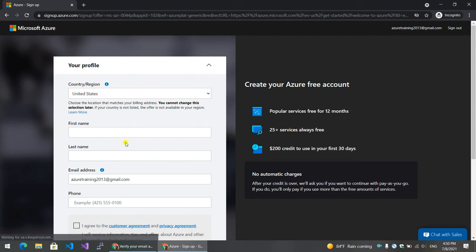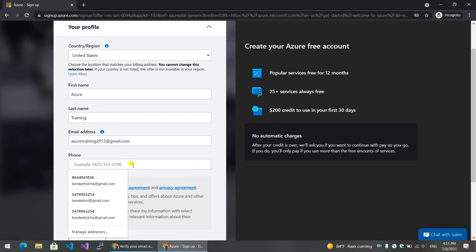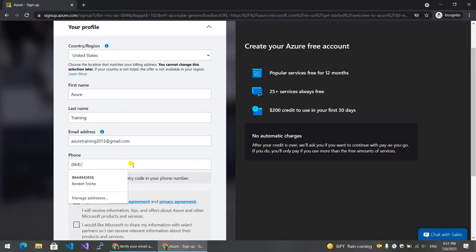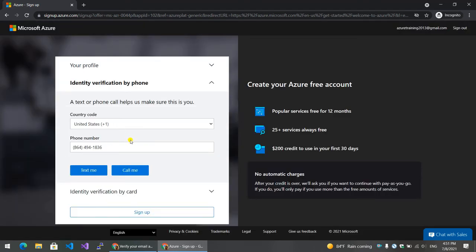We will create a profile. This is our email. I agree, I must move to the next step. Then I will click on the next step. Now I will confirm identity verification.